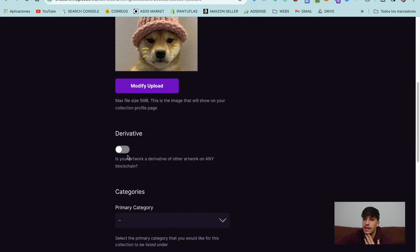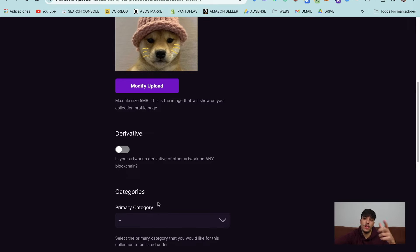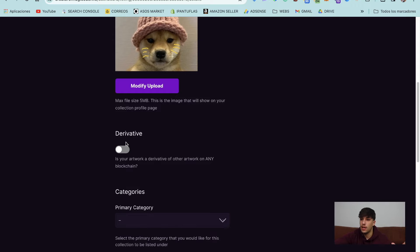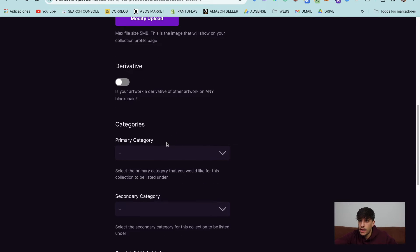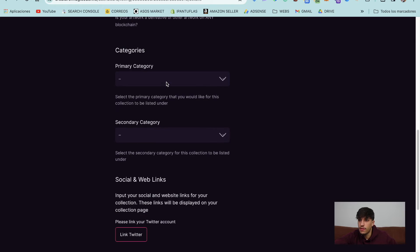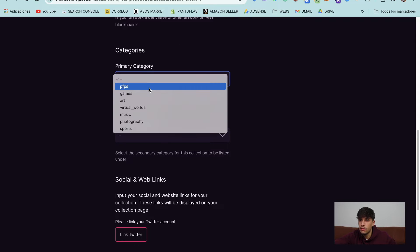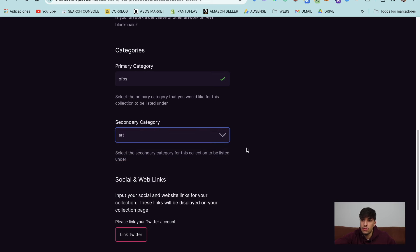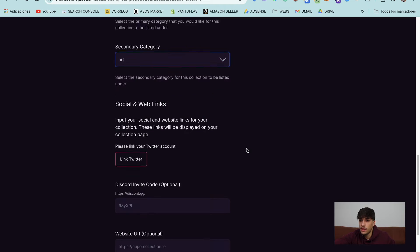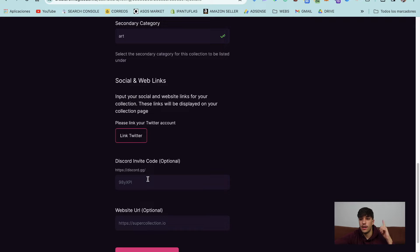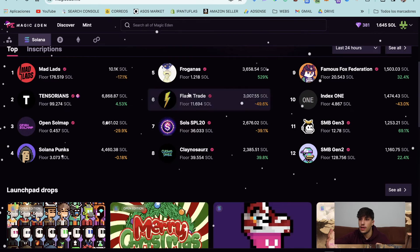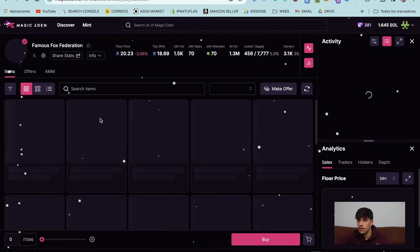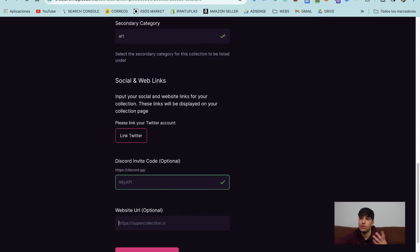And here we can select if our artwork is a derivative from any other collection. There are too many collections that launch a meme of any other collection. In this case, we are not doing a derivative. So we continue. Now we go with category. We can select different categories. It's not really relevant right now. So just select a random one. And now it's important here that we can link our Twitter collection, the Discord invite, and the website. This will be the links on, for example, here, this will be the links in here. So you should put them correctly.